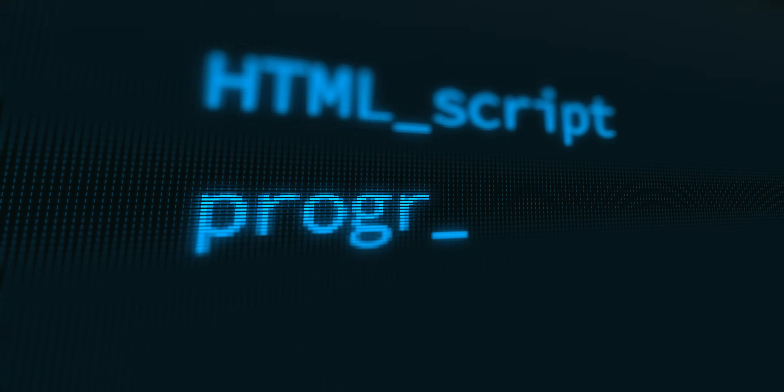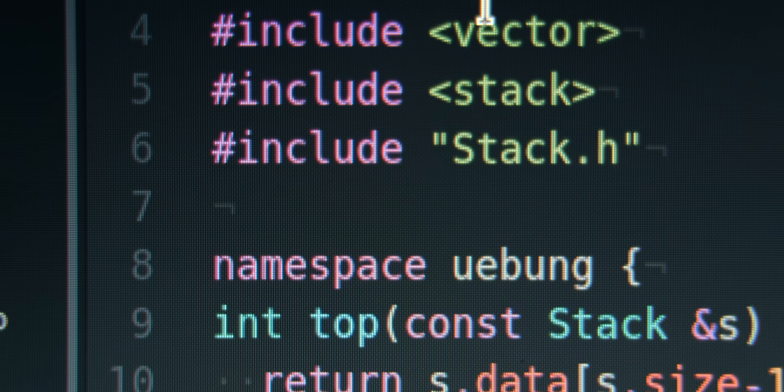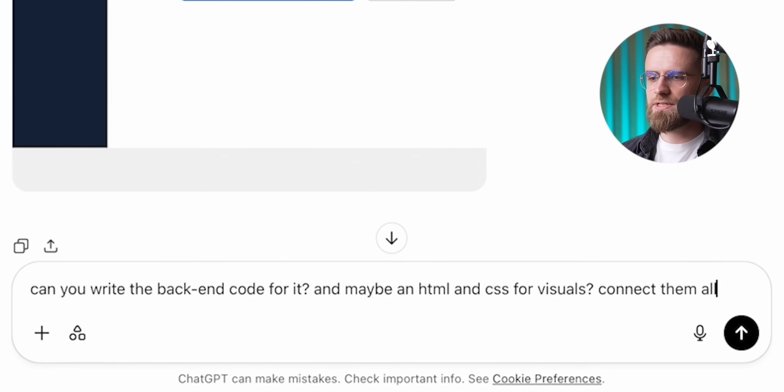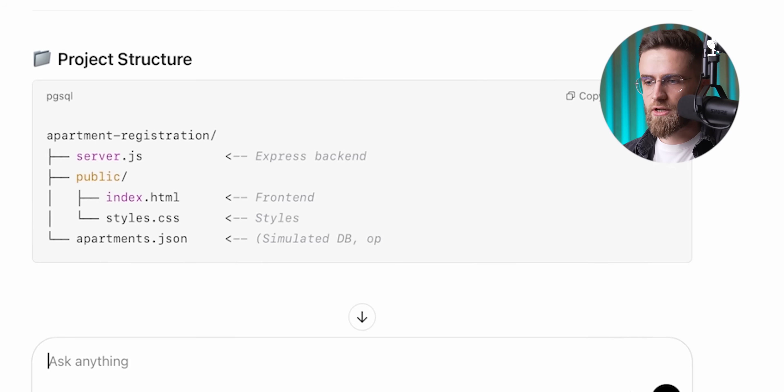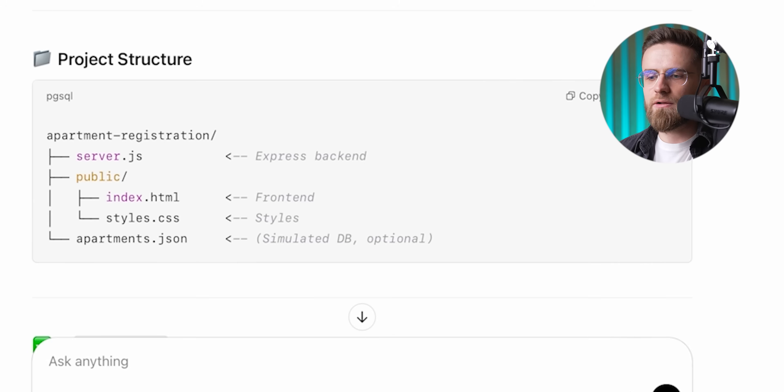Let's say you somehow power through and manage to get a few interfaces you like after endless back and forth. Now what? You need to connect it all with HTML, CSS, maybe a backend system. And yes, ChatGPT can code, but a lot of times it gives you stuff that just doesn't work out of the box. I asked ChatGPT to build a simple web app — the code it gave me looks super short and kind of sus. I'm not even a developer, but I can tell it's missing half the stuff it needs.